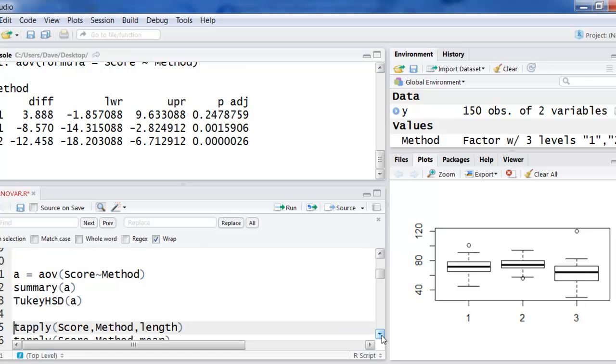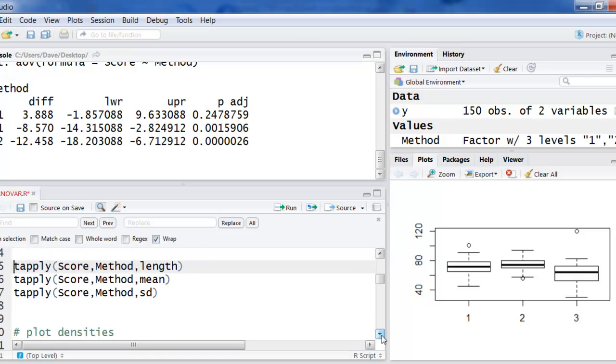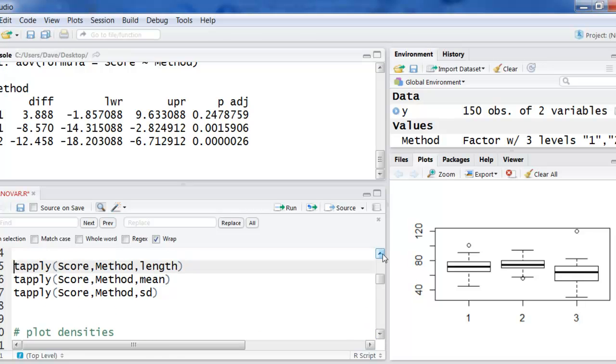So there's some of the basics of just running an ANOVA and a Tukey. I'm going to get the means and standard deviations. This is tapply. Apply a function over these things. The length is just the sample size. So I'm going score by method. Give me the sample size.